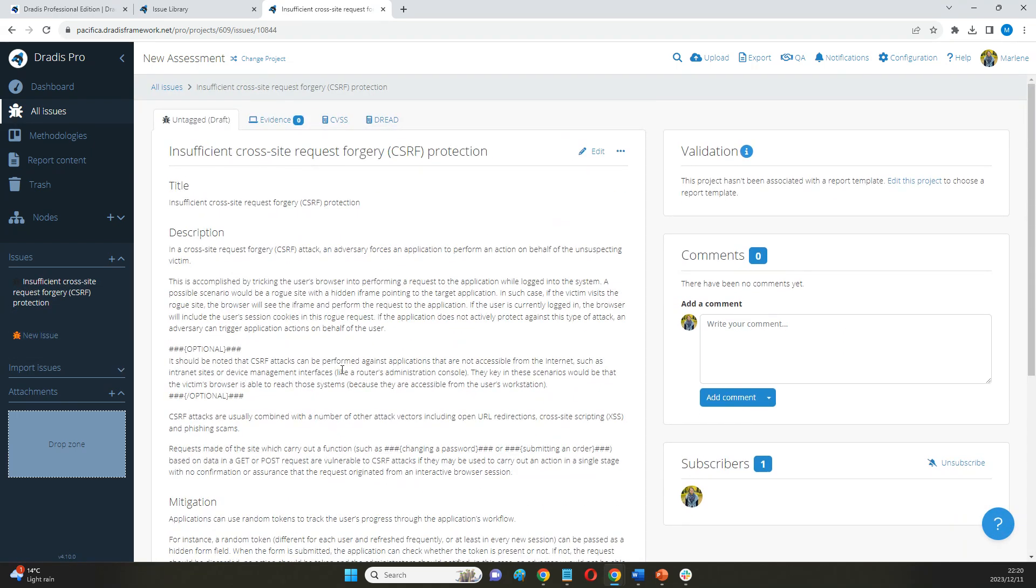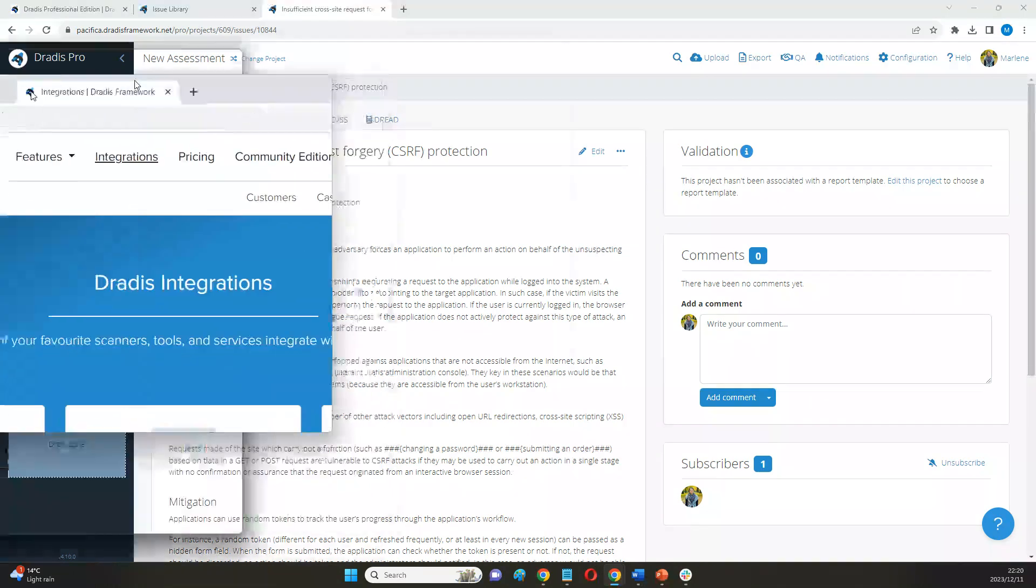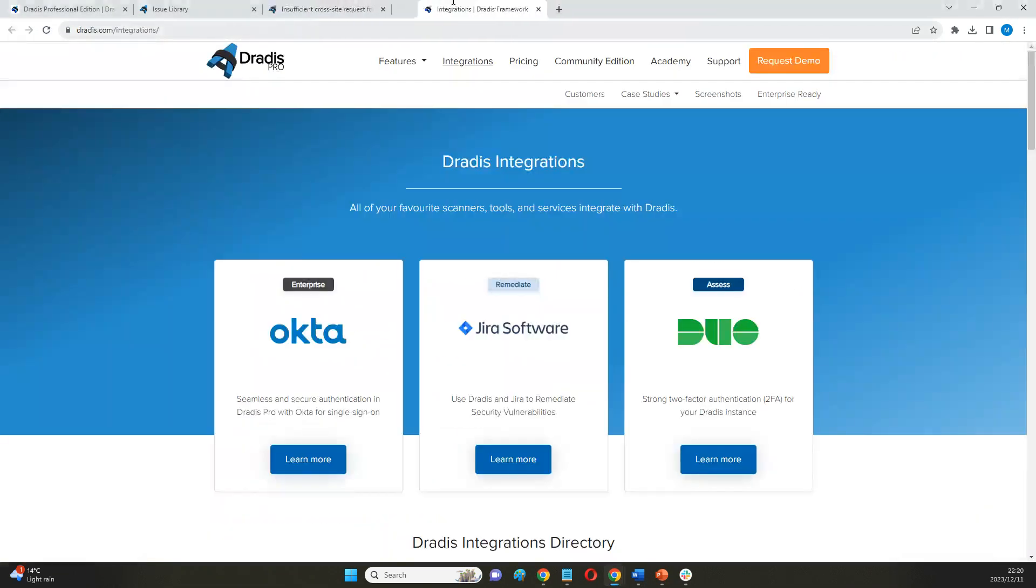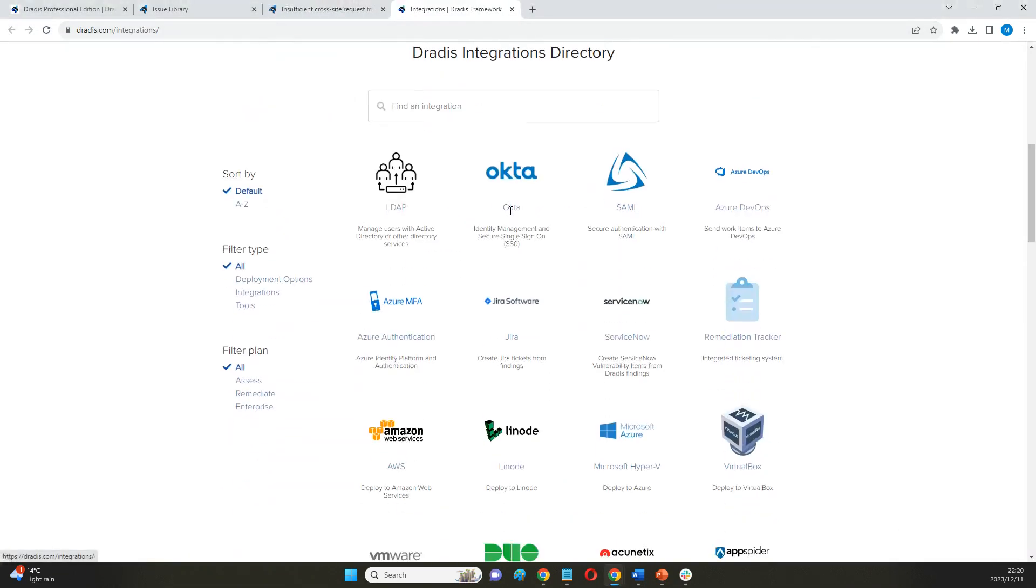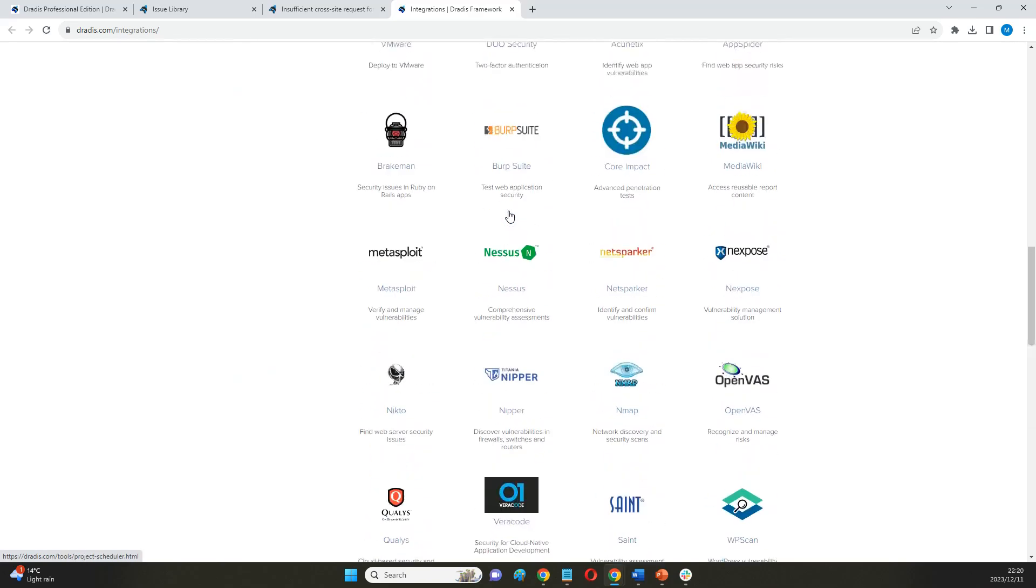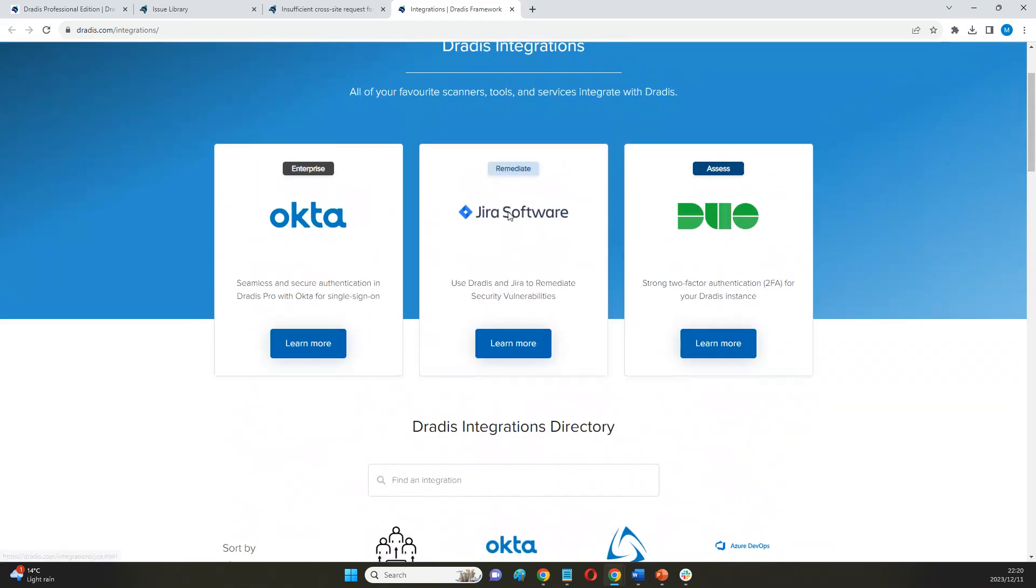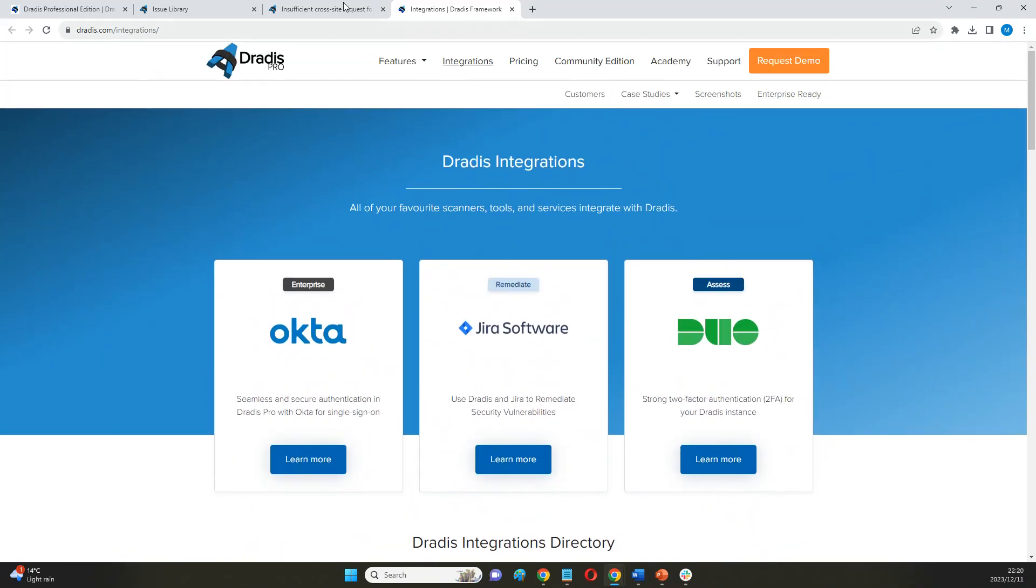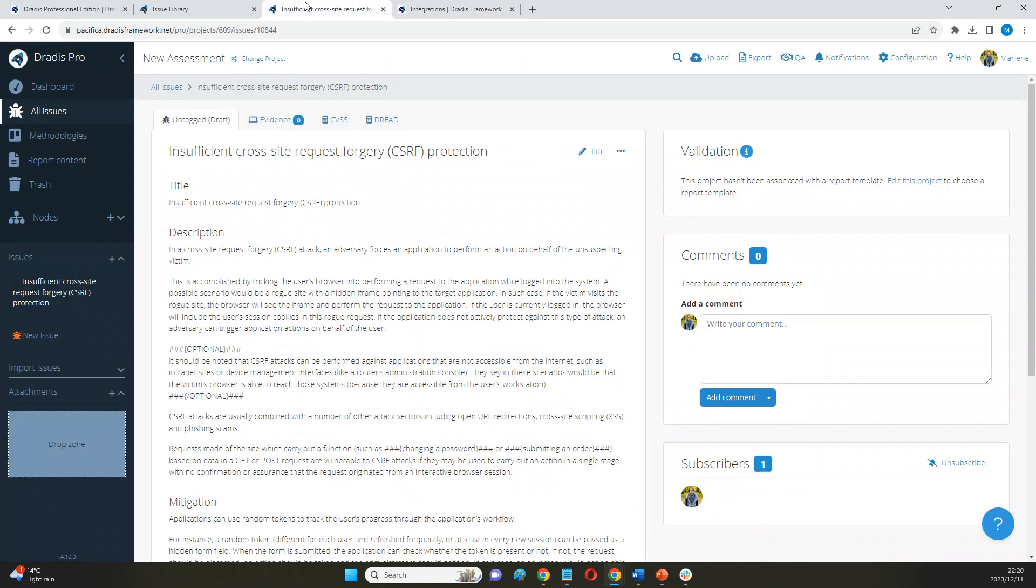A third and faster way to add findings into this project is going to be to bulk upload them from the different scanning tools that we're using. We can upload findings from multiple different scanning tools, and it's just going to merge it for us directly into our project.